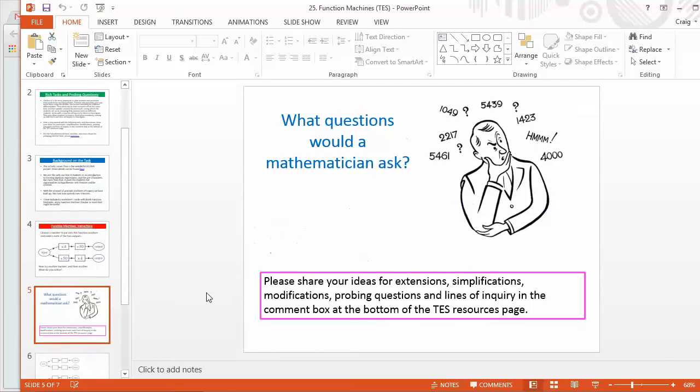And then my next slide is always this, what questions would a mathematician ask? And I always ask that to my students now. If you're a right nerdy geeky mathematician, what question would you ask based on the things that you've just discovered up there?